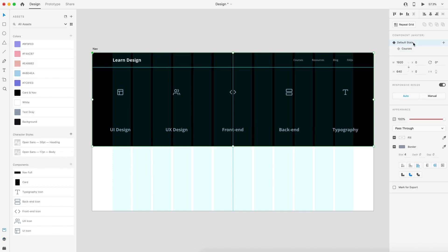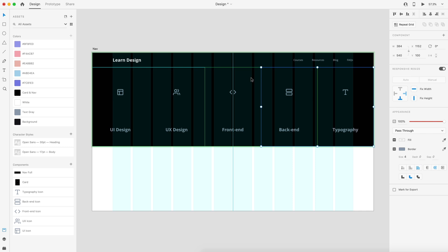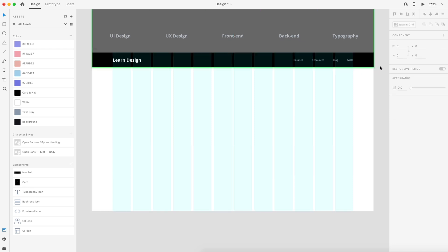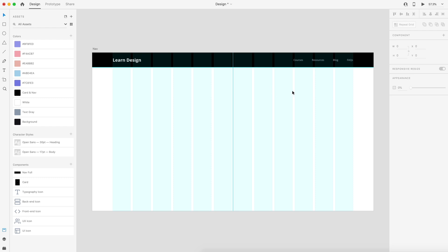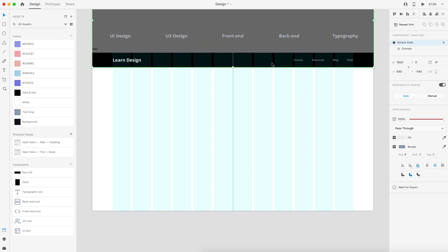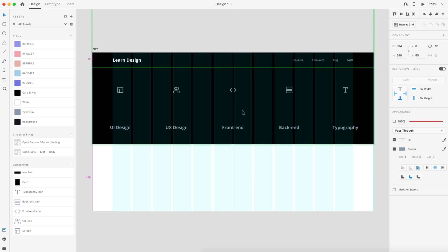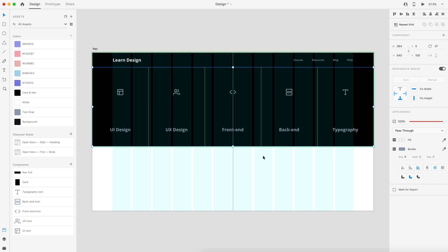To start, switch to the default state and double click to grab all of the cards inside the grouping — select the first card, hold shift, click on the rest, then drag them up until they touch the top of the artboard so they're completely gone. This is our default state for the navigation. Then swap to courses. Since adjusting the default state affected the other states, we need to pull the cards back down and slide them into the position we want.